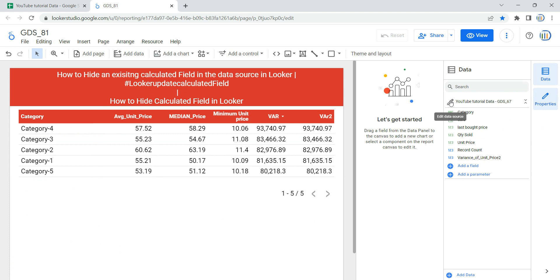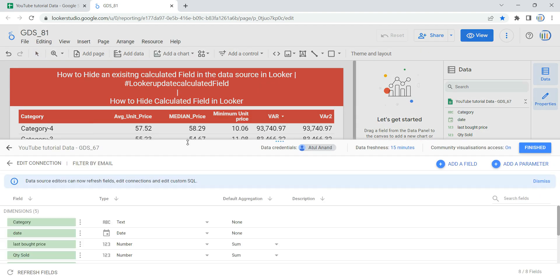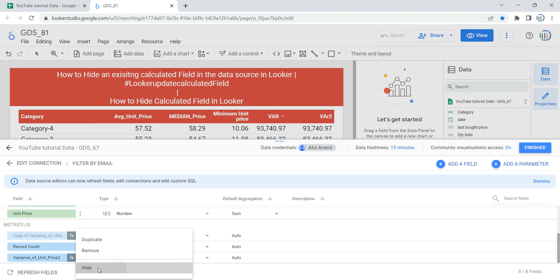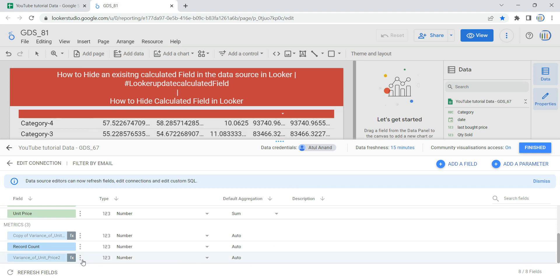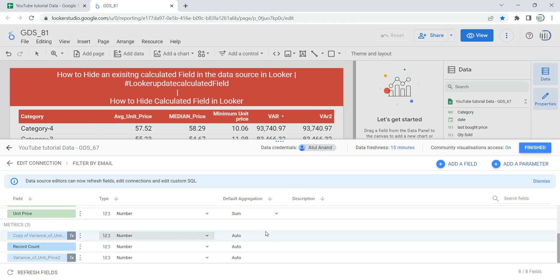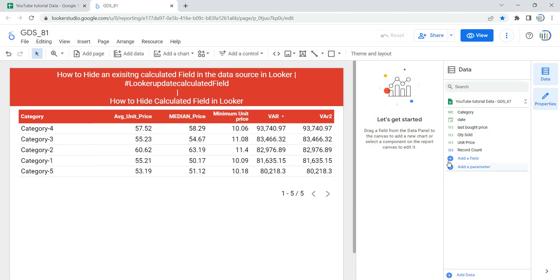Then I can click on these three dots and click on hide. As soon as I click on hide, you will see that your entire dashboard is getting refreshed in the background, and then you can click on finish. Then you can see that that specific calculated field which you have hidden is not appearing anymore.